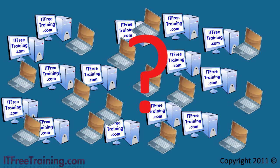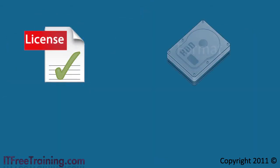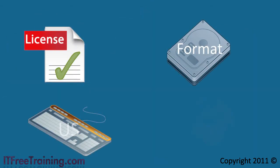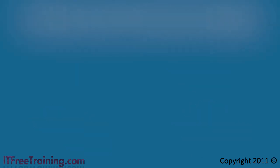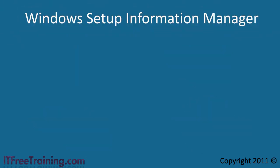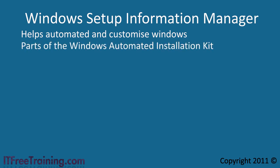Even if you've only performed a few installs of Windows 7, you'll start to notice that you're selecting the same selections in the setup to the same questions. Microsoft has created the Windows Setup Information Manager, which is software to help you automate and customize your Windows 7 installs. This is included in the Windows Automated Installation Kit.